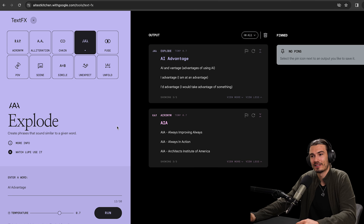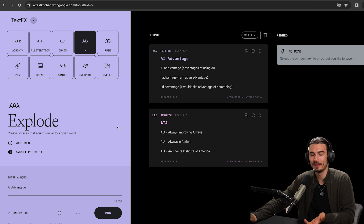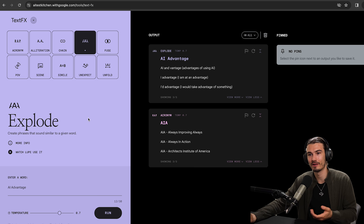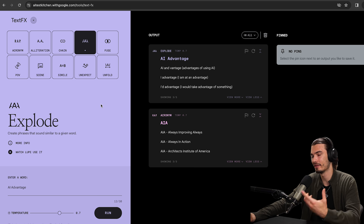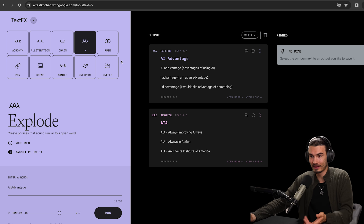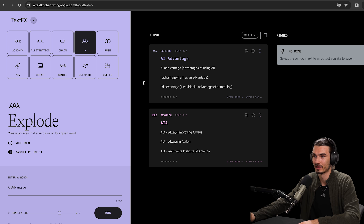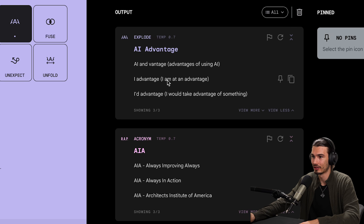The reason I say none of this is completely revolutionary is because you could do these things inside of GPT-4, and we've talked about many of them before. But it's just really nice to have an interface like this. Some of these I haven't even tried in ChatGPT. So look at that — we exploded 'AI Advantage.' 'I Advantage. I am the advantage.' That's actually quite smart.